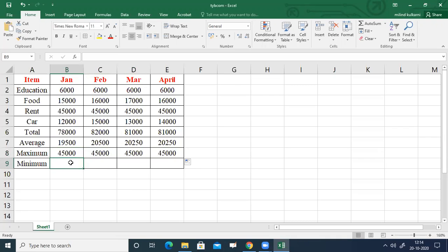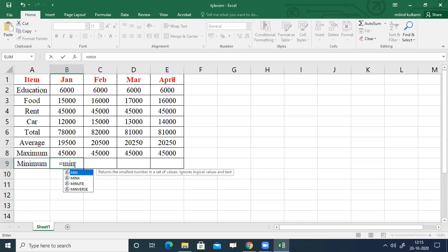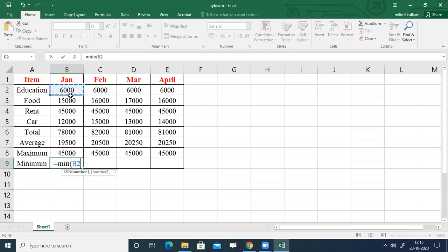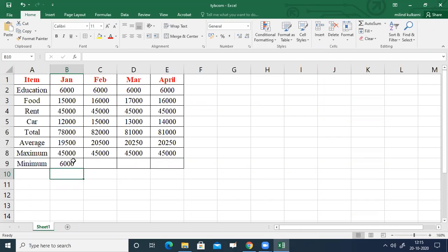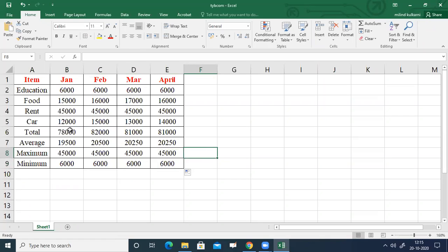For minimum, select B9, double-click, type equals sign, then MIN, and enter B2 colon B5, close bracket. Press Enter. You will get the minimum for January, which is 6,000. Then select B9 and drag to E9. That covers summation, average, maximum, and minimum.